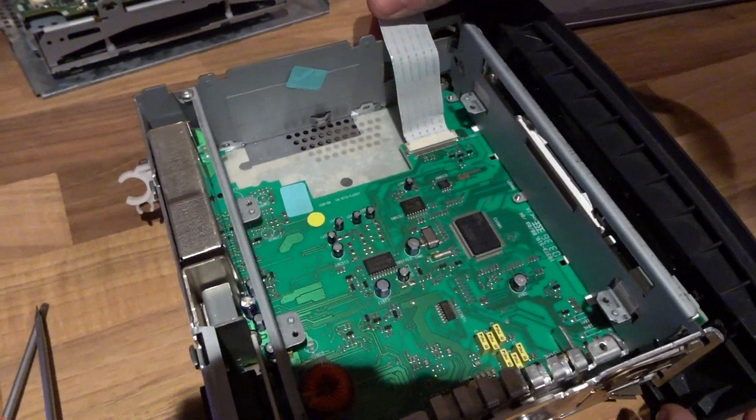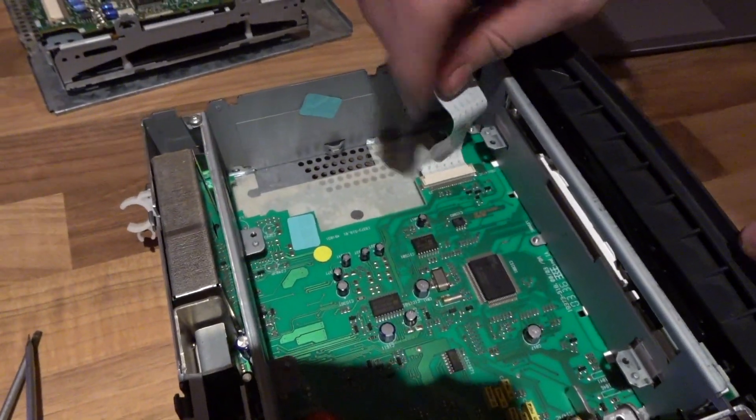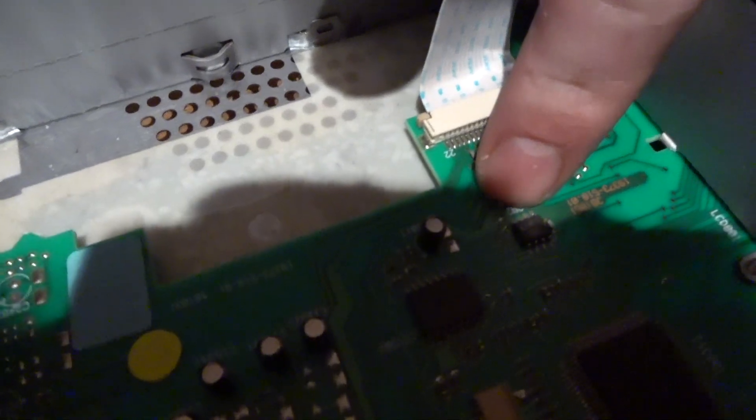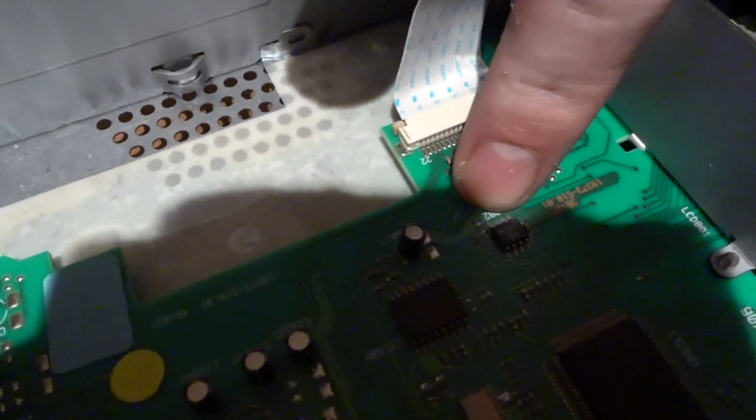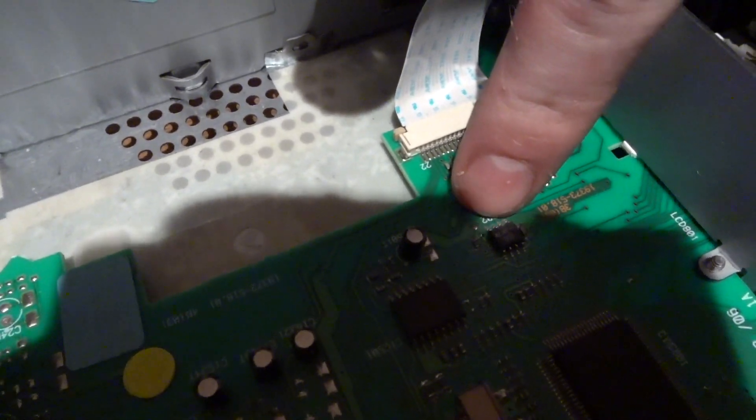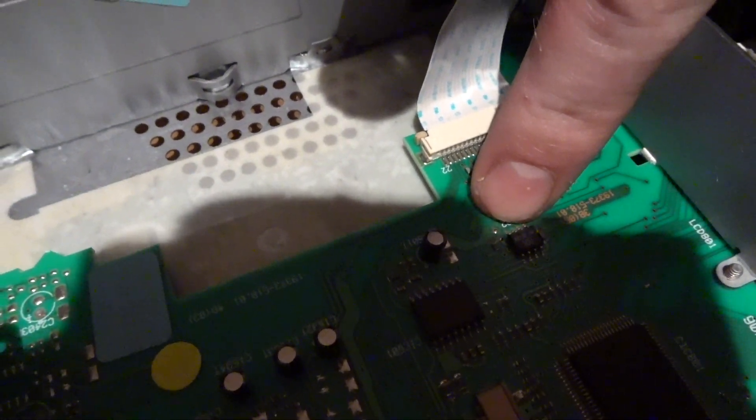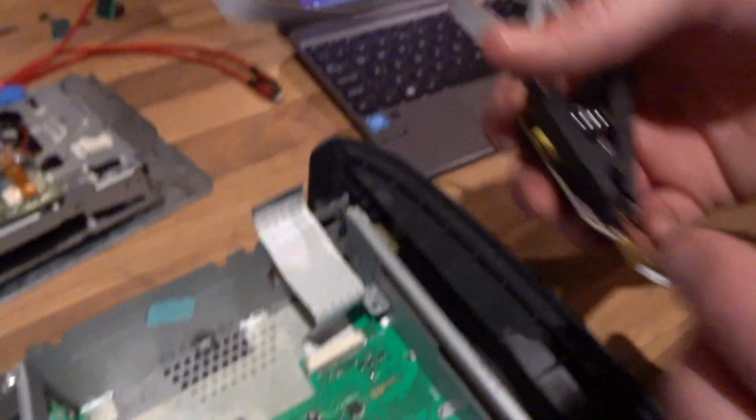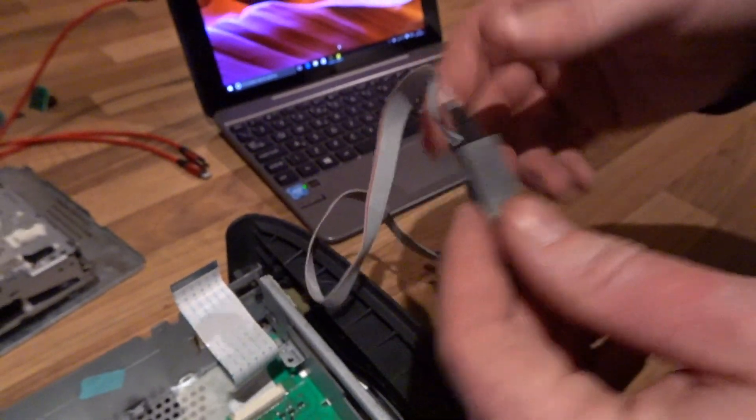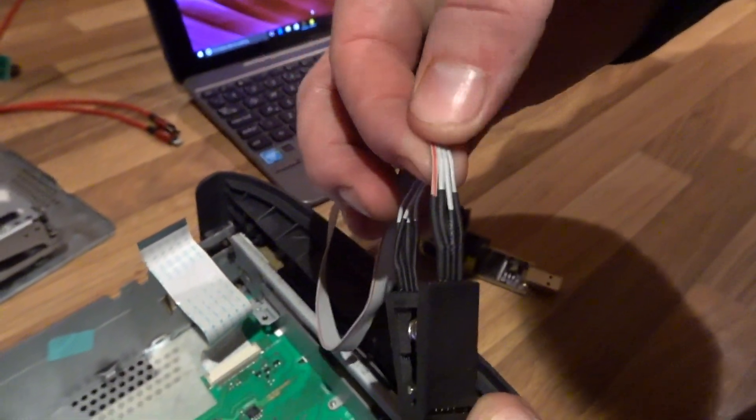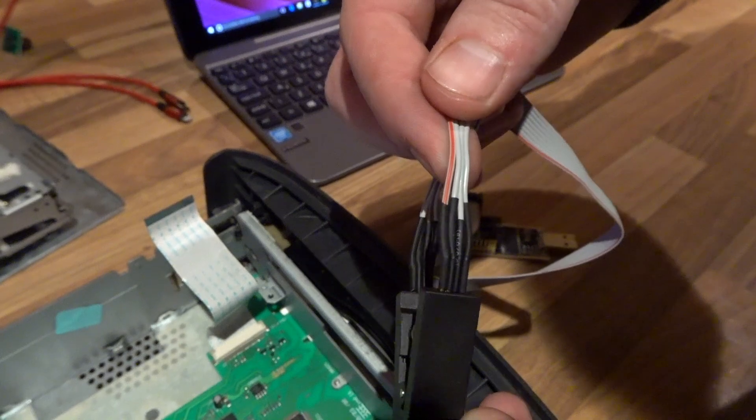So this chip here is actually the one that we're going to be reading and it's got eight contactors for each side.